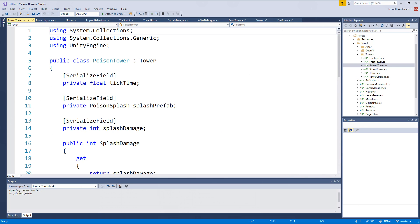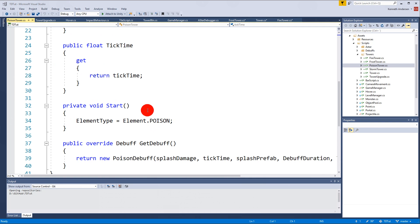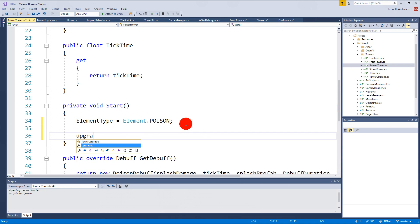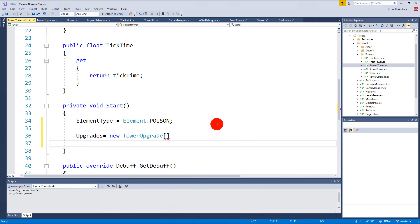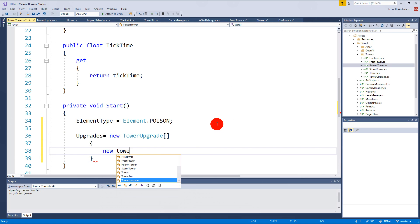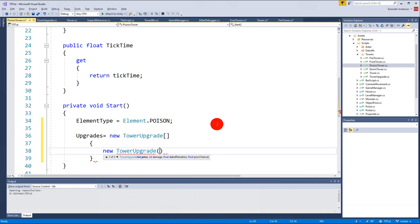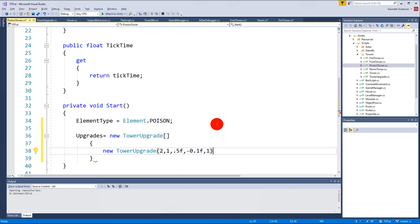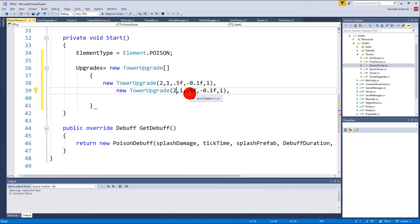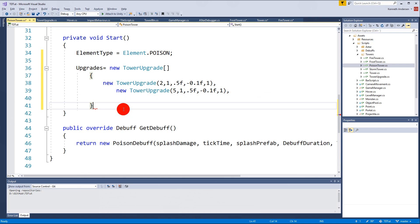Now we need to do it for the PoisonTower. In the poison tower we add new upgrades. The first TowerUpgrade has values: 2, 1.5, minus 0.1, and 1. I'm just going to copy-paste this for the second upgrade: it costs 5, with 0.5 and 0.1 increases - I'm happy with these numbers. Then a semicolon at the end.